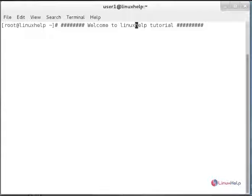Hello, welcome to Linux Self Tutorial. Today we are going to see how to install wkhtmltopdf, a HTML page to PDF converter. In this video we will show you how to install wkhtmltopdf in CentOS.